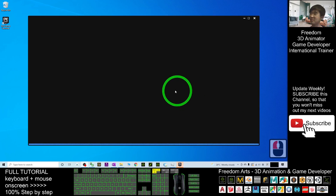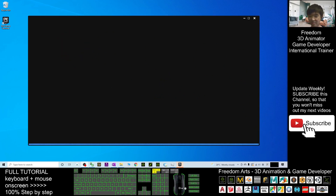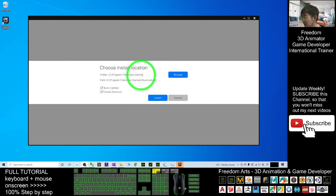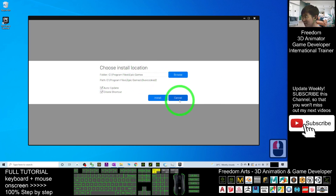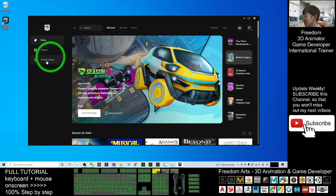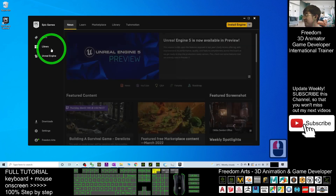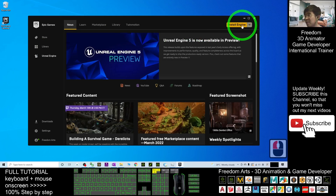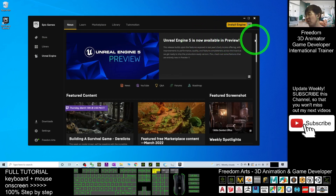Once it finishes loading, it will ask you to choose an install location for the first time. This is the default directory. I already have another game here so I'll skip this installation and click 'Cancel'. Now I'm going to download the Unreal Engine — you can see it listed here. Note that Unreal Engine 5 is available in preview, but the current official release is 4.27.